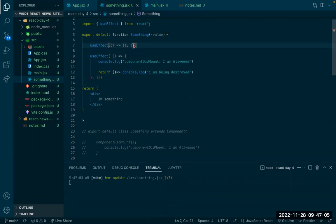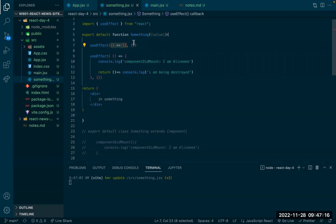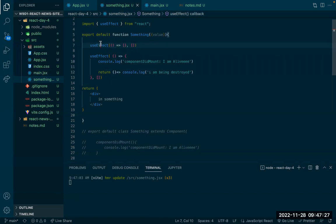Always remember: the first parameter is a function and the second parameter is an array. If you do not put an array here, this useEffect will get called every single time anything updates in your code. A lot of times if you forget this, you'll end up in a loop. It's a little dangerous when you have API calls in a useEffect — you might hit your rate limits on certain APIs.